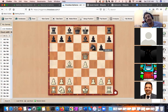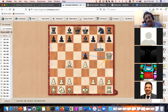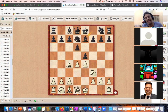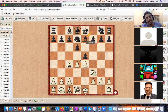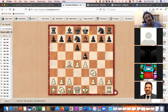So what you learn from Bishop e7 being a bad move is that resolution of central tension is generally bad. The only reasons to simplify in the center are if you gain material advantage, or if the opponent has a very strong attack that you need to defuse slightly.